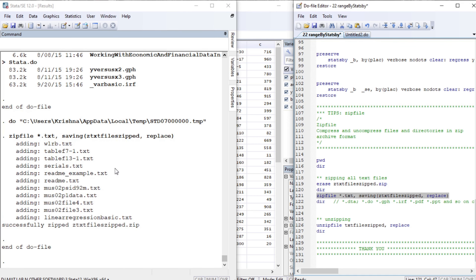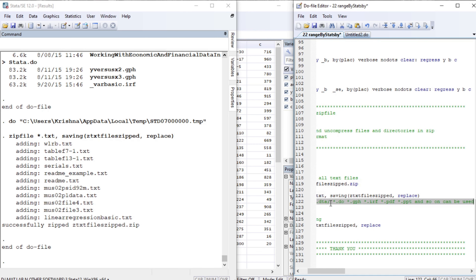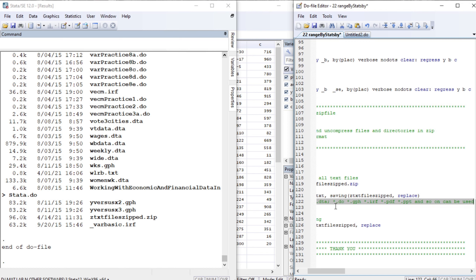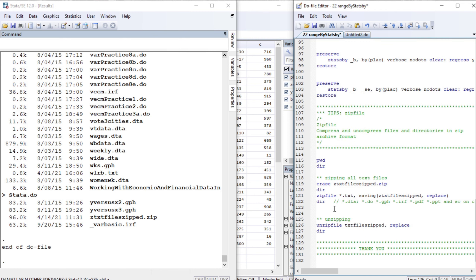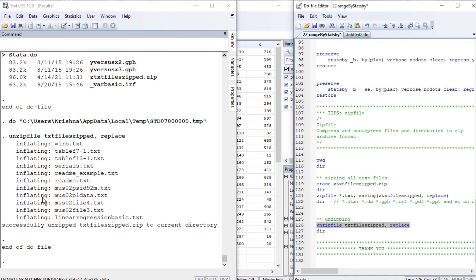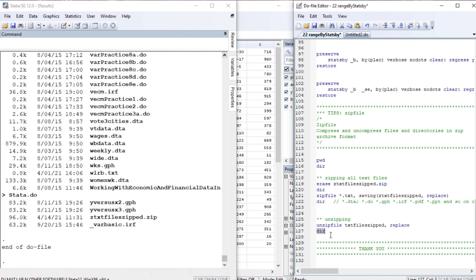Running the zip command adds all the text files to the archive. We can see the newly created zip file using dir. We can then unzip the file using the unzip command with the replace option, and the files are extracted. The same approach works for other file types: .doc for Word documents, .do for Stata do-files, and .dta for Stata data files. Please take your time understanding this — thank you very much for your time. This is Econometrics Melody.